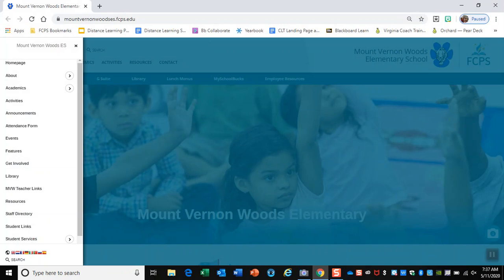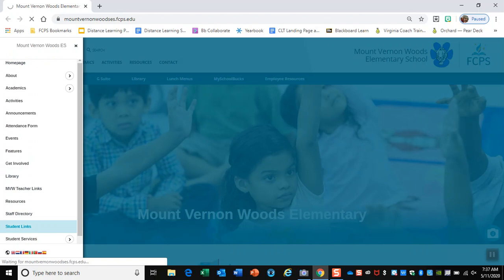Hey everyone. The project we're going to work on is making a Pac-Man game, and we're going to make it as real as possible. Let's go ahead and get started. If I go too fast, don't worry — you can always pause and rewind as you need. The first thing we need to do is go to our Mount Vernon Woods website, click on the menu, click the full menu, and go to Student Link.